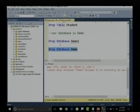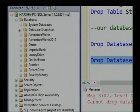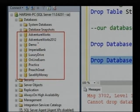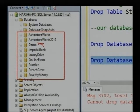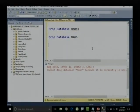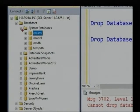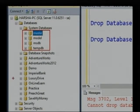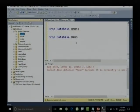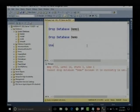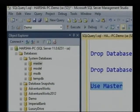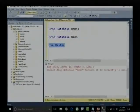Why the error? Because we are already inside this particular demo database. I cannot delete a database which is currently in use. The error says: cannot drop database called demo because it is currently in use. First, I need to get out of this database. Let me move to another database — I will go to the master database: USE master.